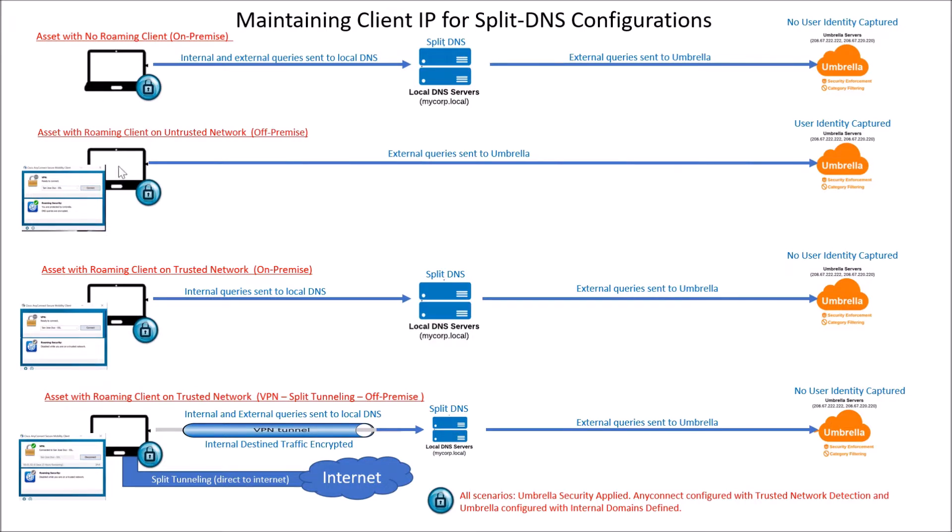So there's a couple use cases here. Asset with no roaming client on-premise, that's pretty simple. Everything gets forwarded to the split DNS, and the split DNS then does recursive to Umbrella.